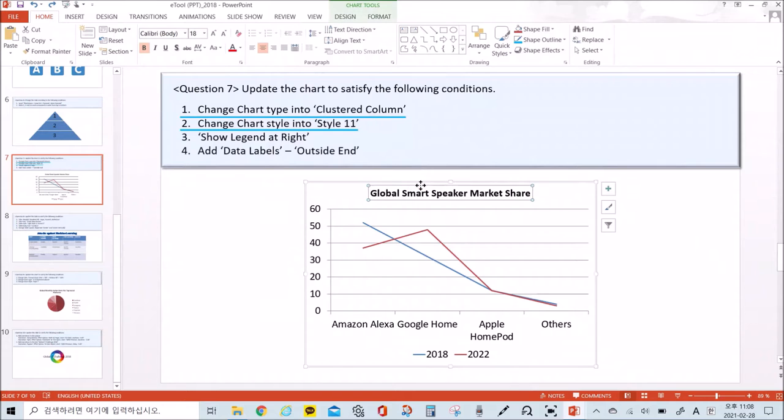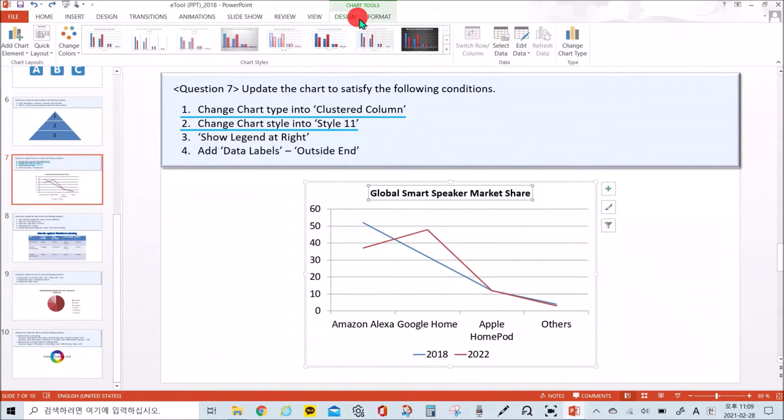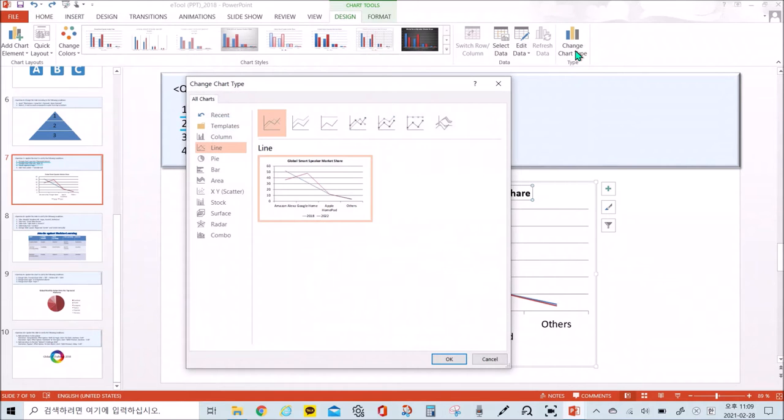Click the chart to specify the target for change. Select the newly appearing design of chart tools tab on the ribbon. Specify the following in the change chart types of types.